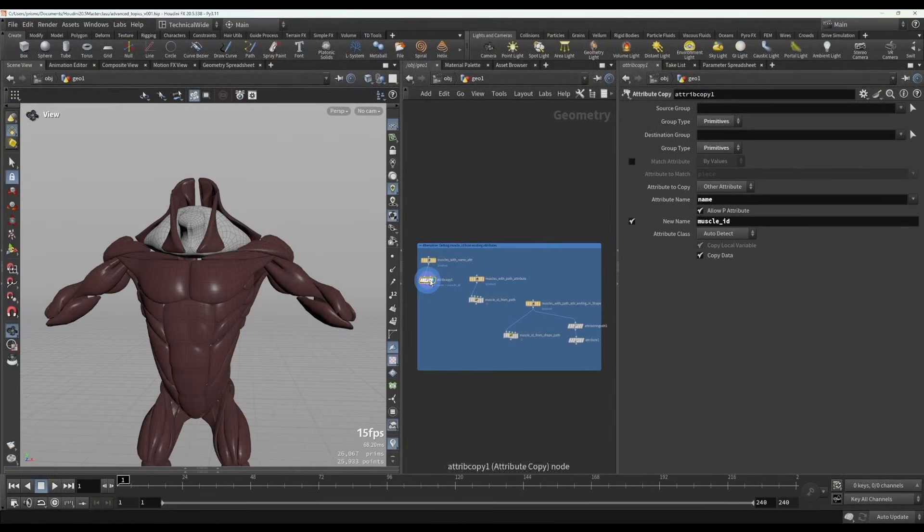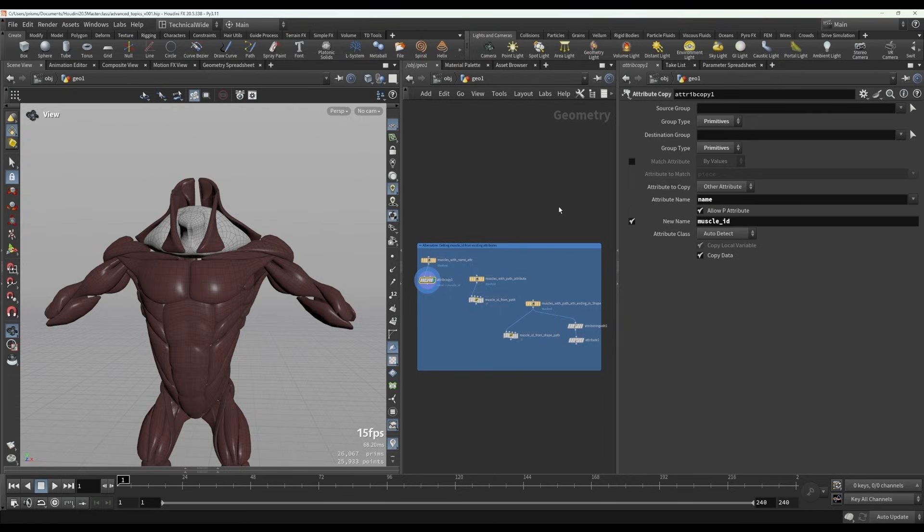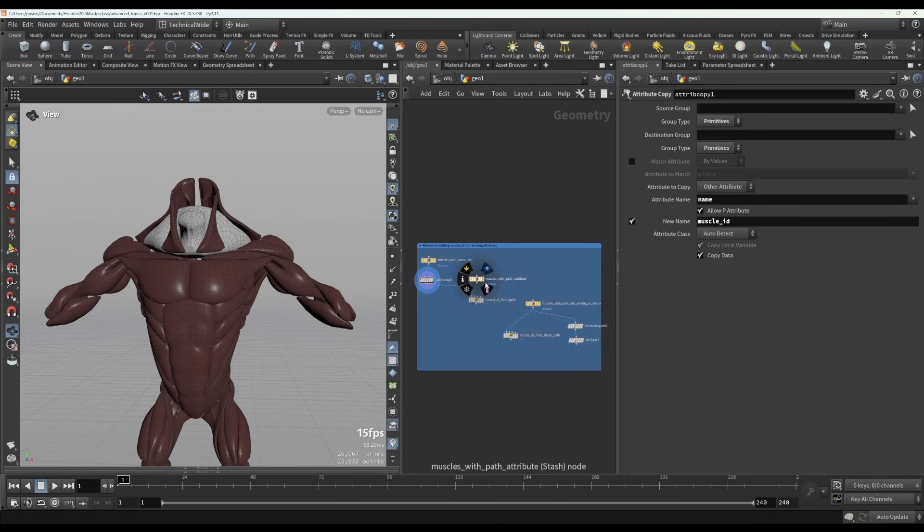In a previous video, I showed how you can get a muscle ID attribute from a name attribute. But what about when you have a more complex attribute, such as a path attribute, and you want to extract only a part of that attribute into the muscle ID attribute?